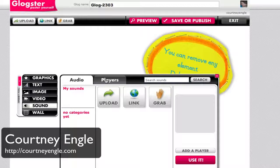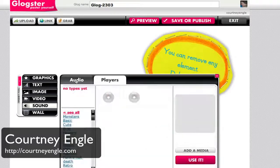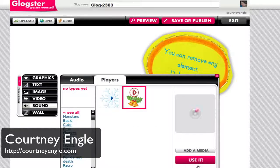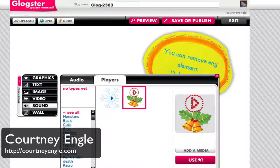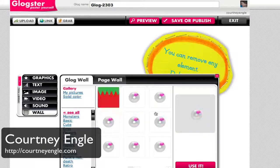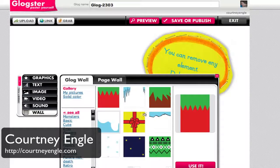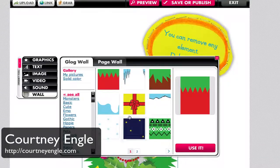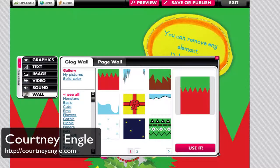The audio player will give you controls as to what it will look like, and a button to push for that. Finally, the wall area is your overall background, so if I wanted my background to look a little bit like some snowflakes, I could select that.